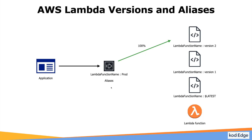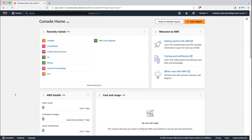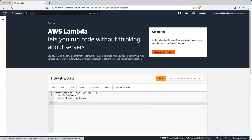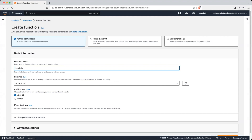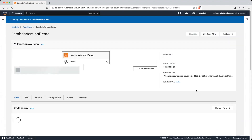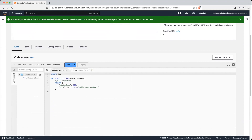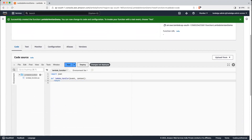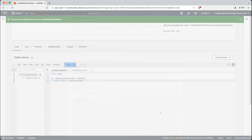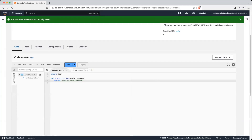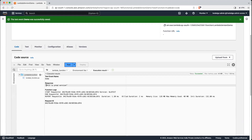That's it for the theory. Let's get started with the hands-on. In the AWS console, let's create a Lambda function. Let's give it a name: lambda-version-demo. We will select our runtime as Python and create the function. Now we will change the message — let's return 'this is raw version'. Let's test it. We are getting 'this is raw version'.